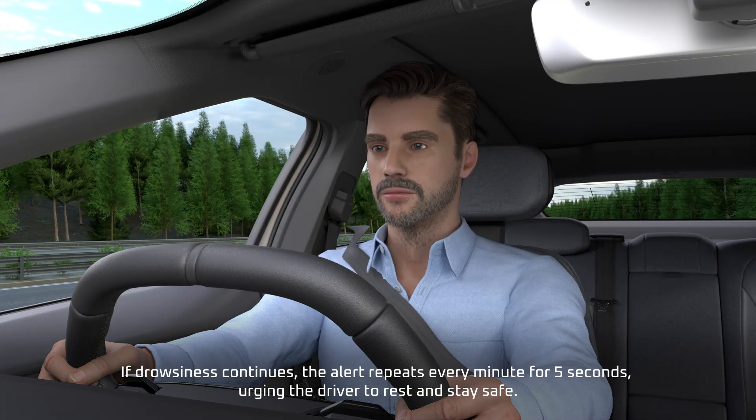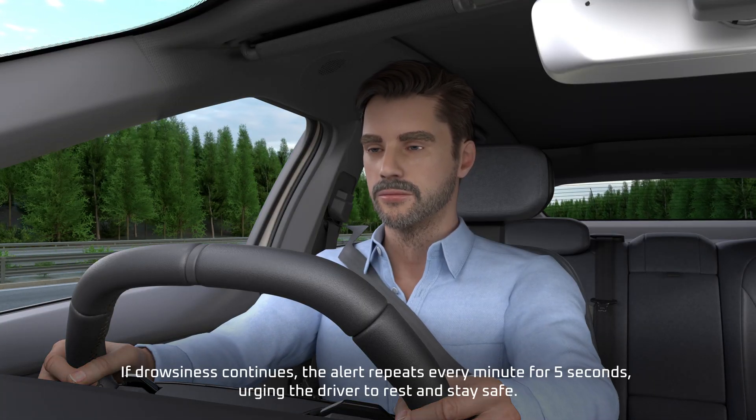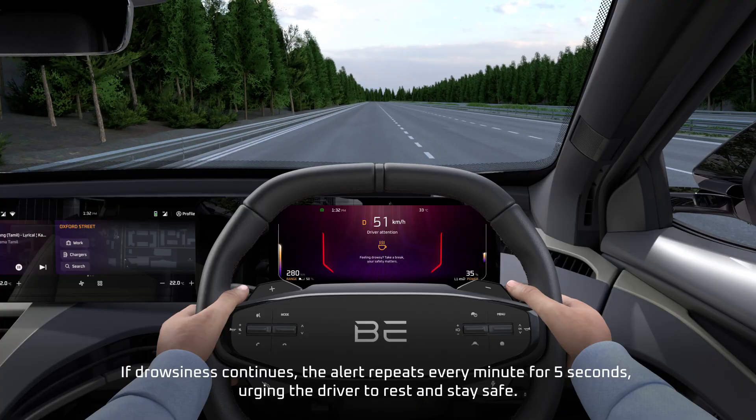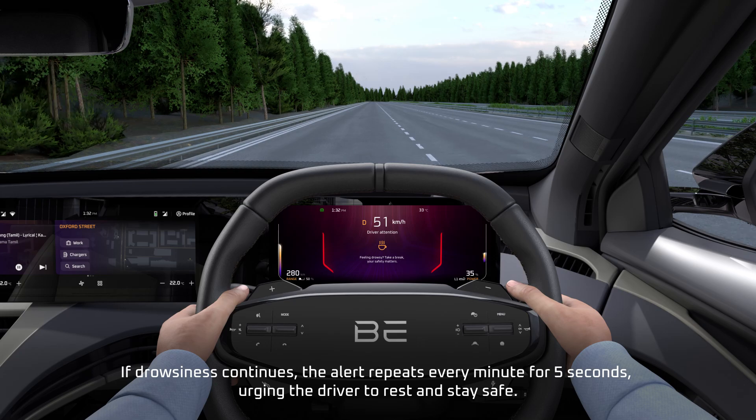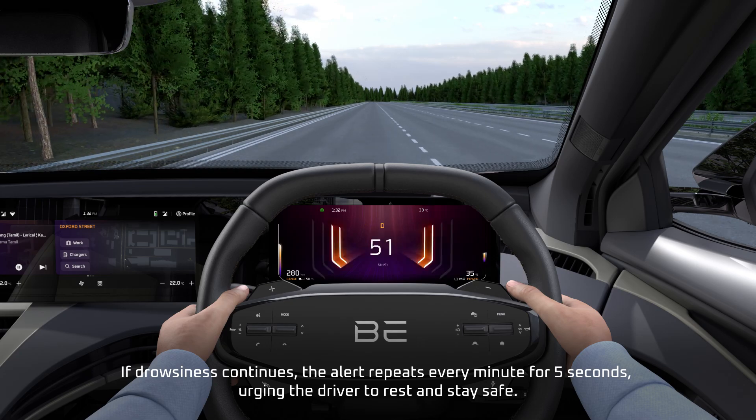If drowsiness continues, the alert repeats every minute for 5 seconds, urging the driver to rest and stay safe.